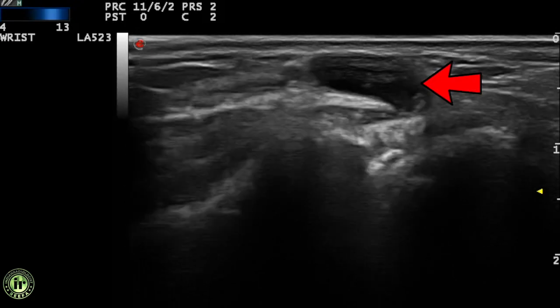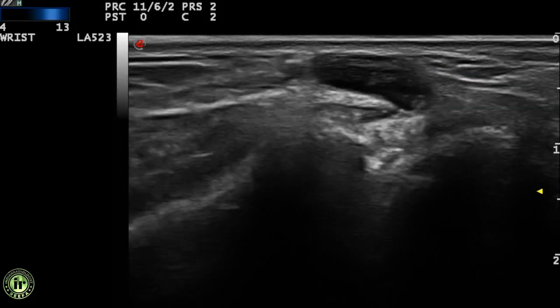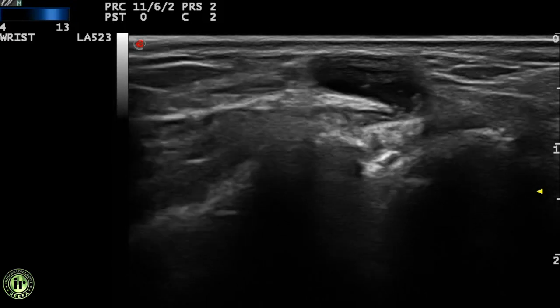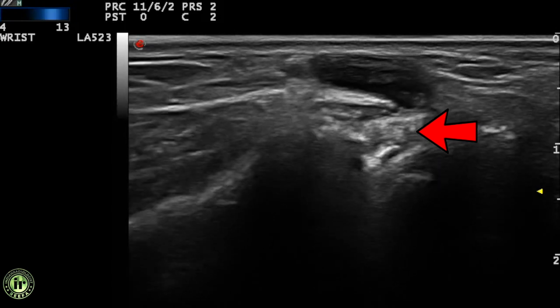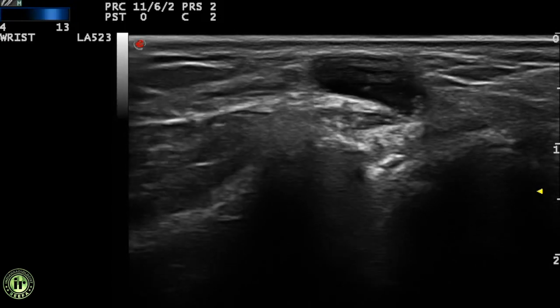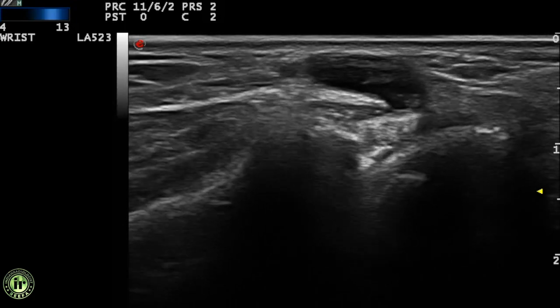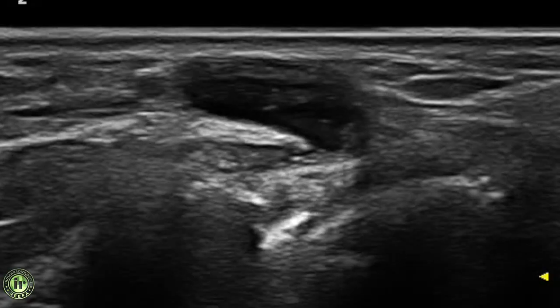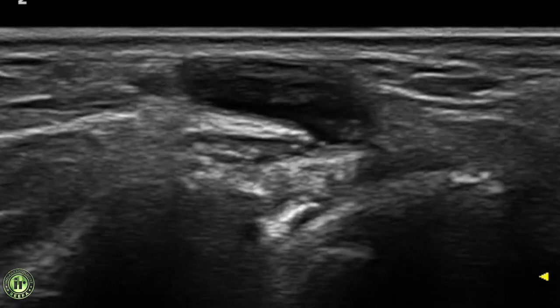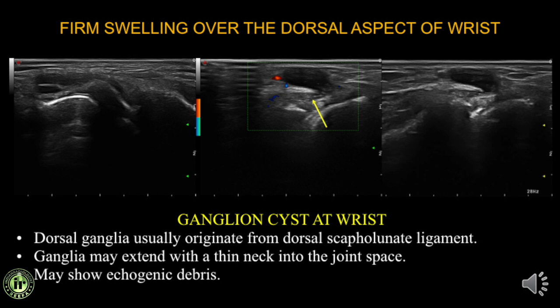The first case is a firm swelling on the dorsal aspect of the wrist. Ultrasound shows an anechoic swelling with a hyperechoic internal septation. The distal radius, lunate, and capitate are identified, and the neck of the swelling extends into the radiocapitate joint. Compression and release maneuver reveals floating debris. This was a ganglion cyst. Most dorsal ganglion cysts originate from the dorsal scapholunate ligament. An important point: ganglion cysts show no internal vascularity — if vascularity is present, an alternative diagnosis should be sought.